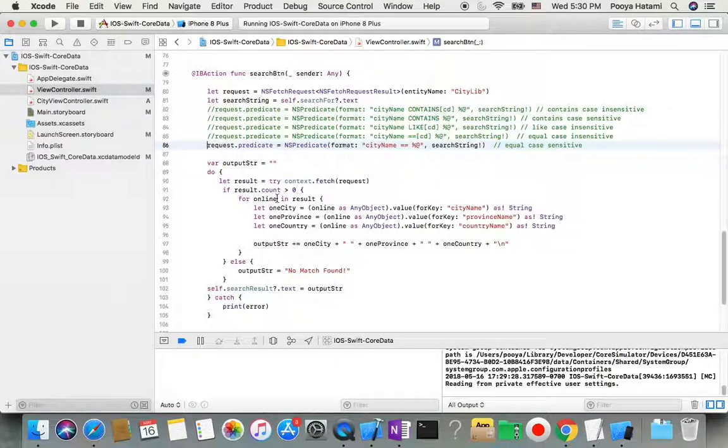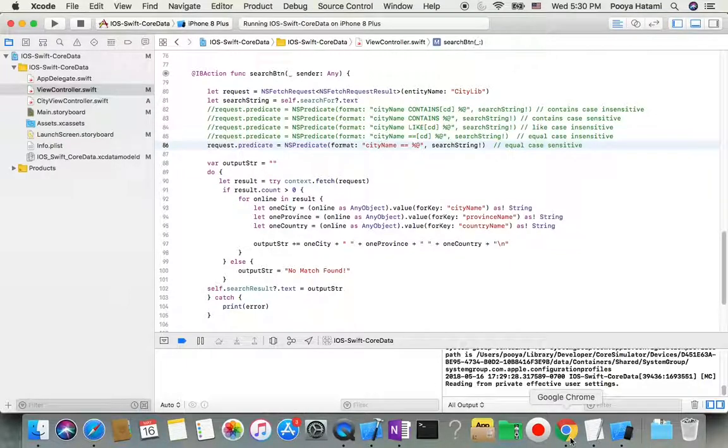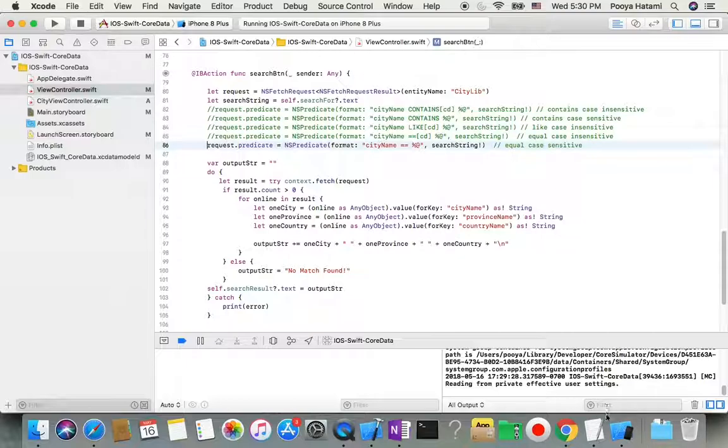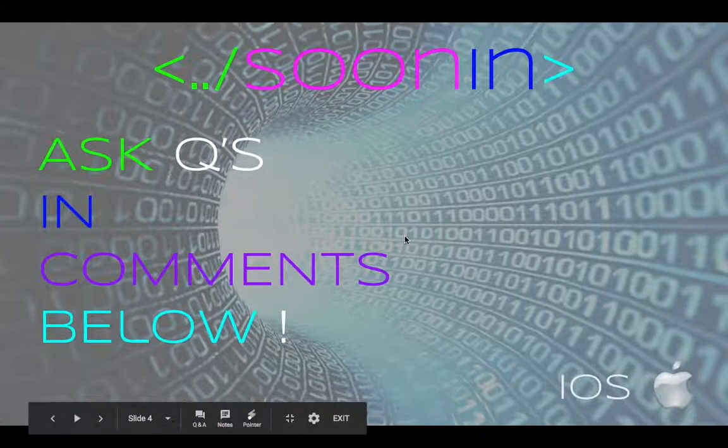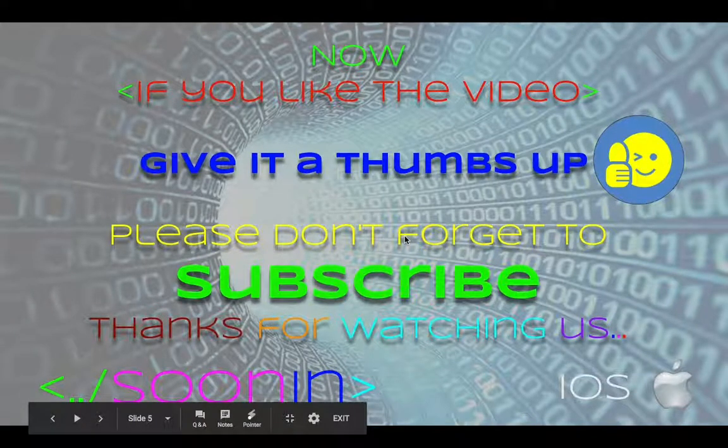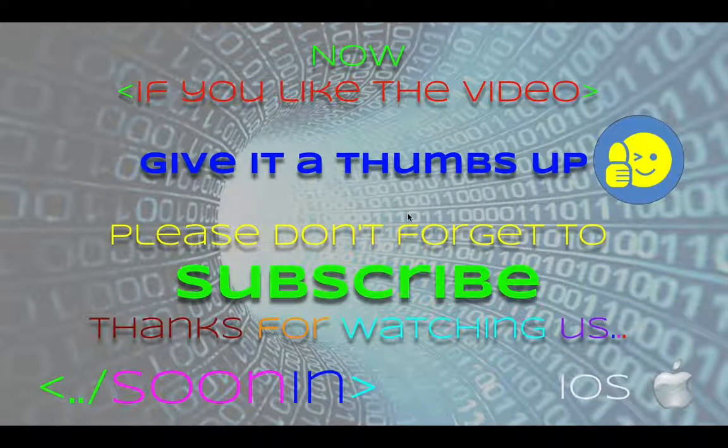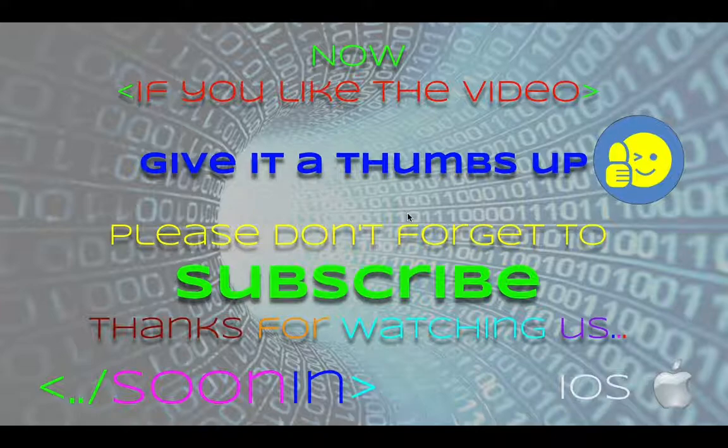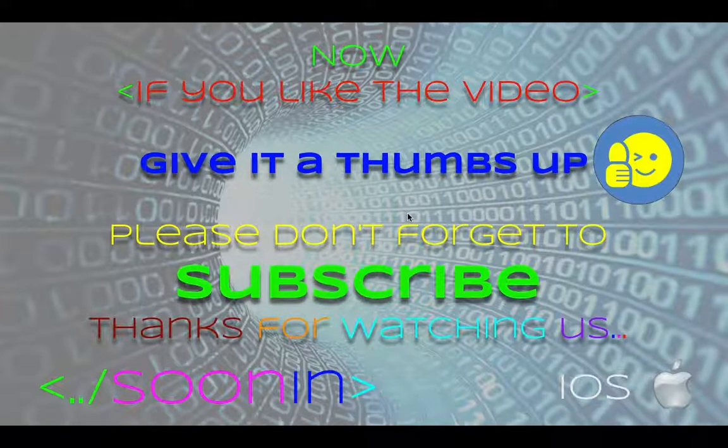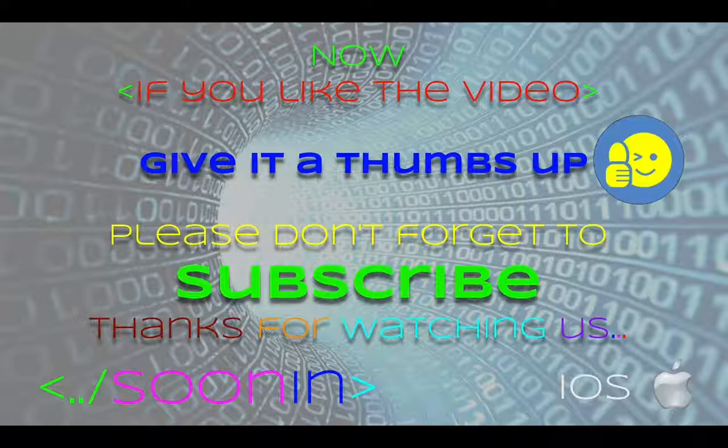That was this video. So I hope you liked the video and you got the result. And if you're looking for more videos, please give me a thumbs up and subscribe to the channel. Also, you can find a link to other videos related to Core Data in the comments as well.